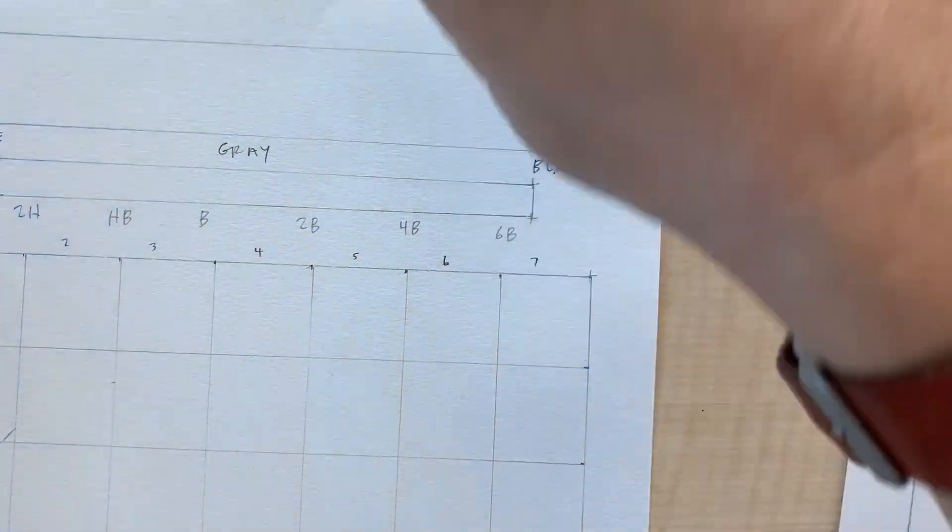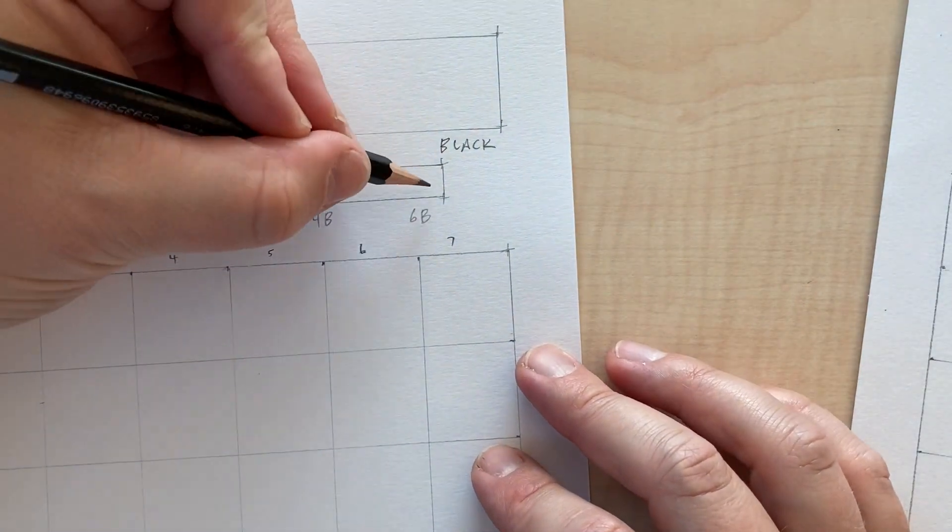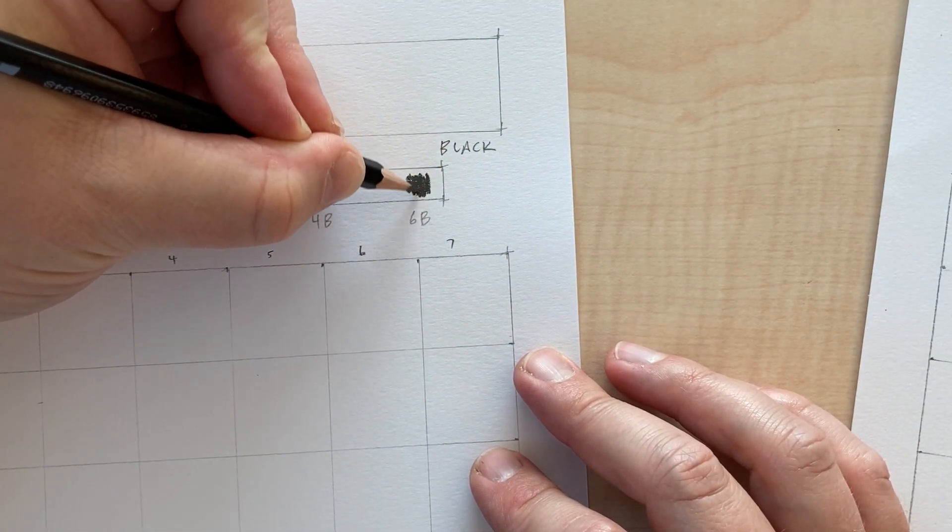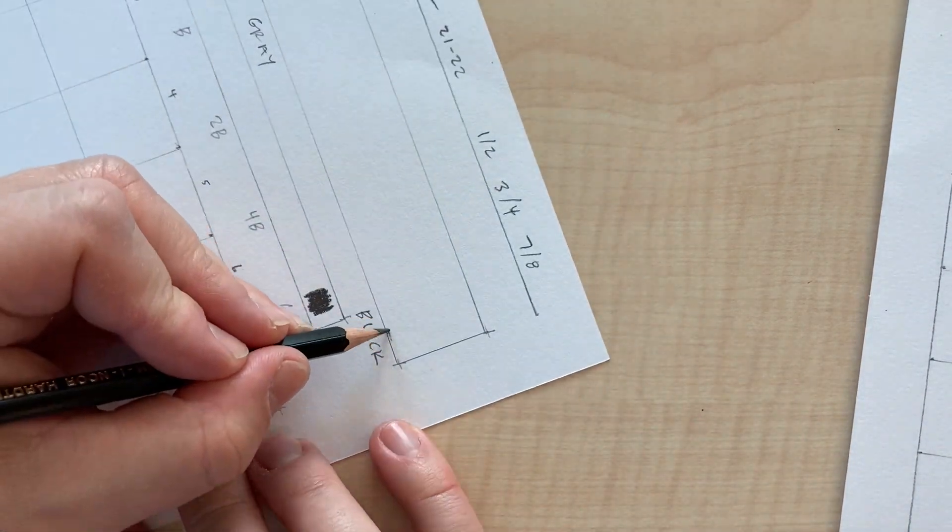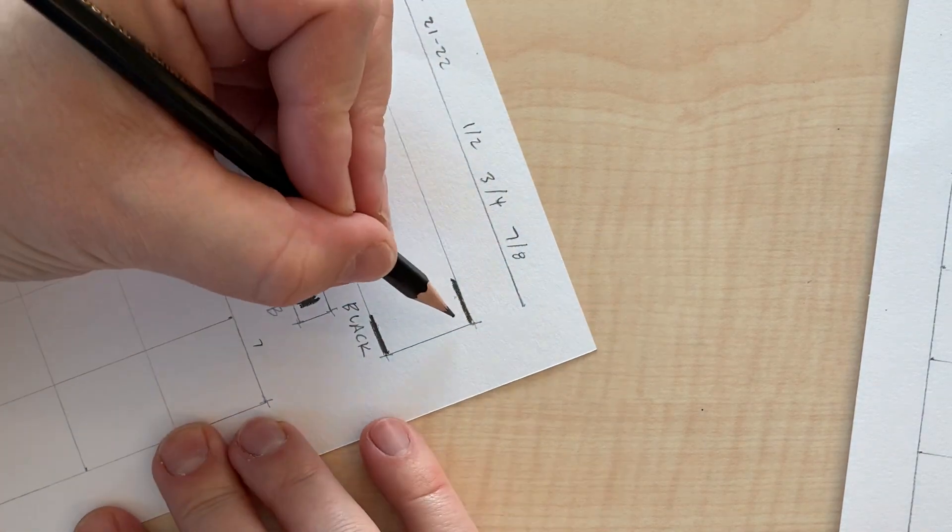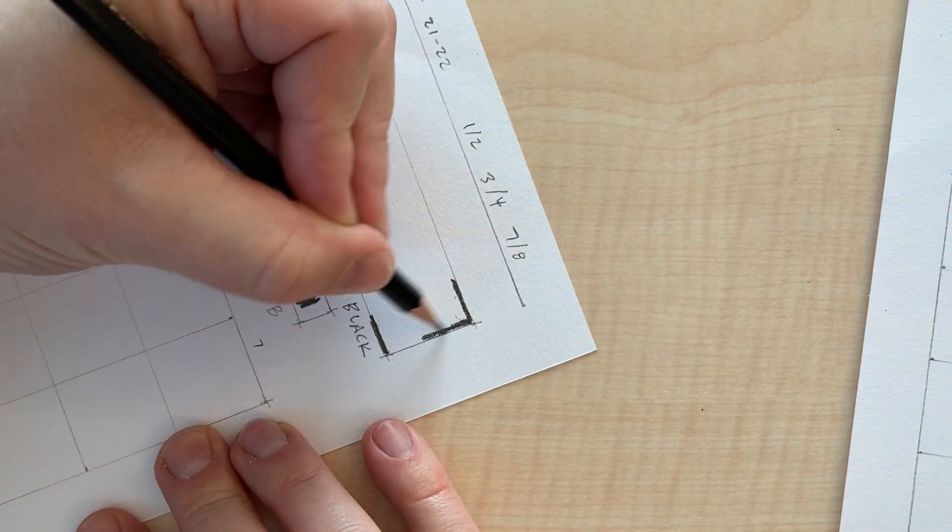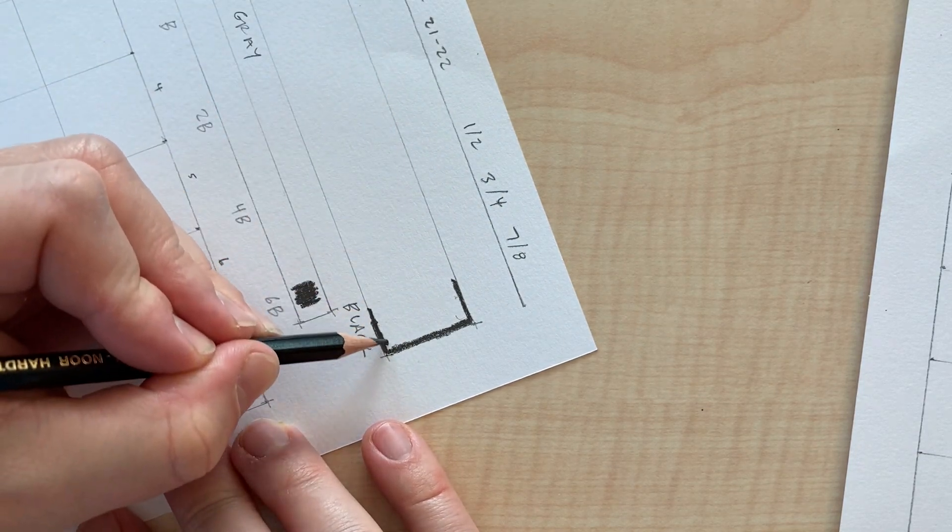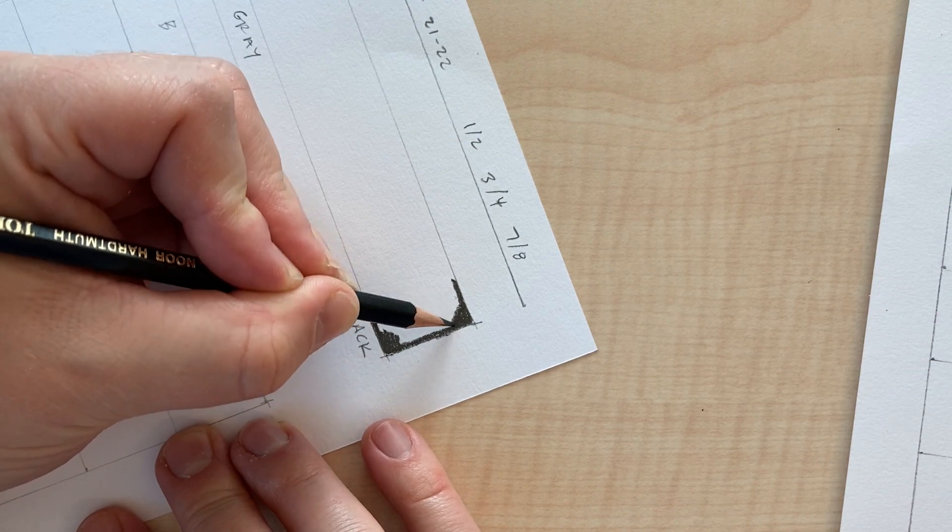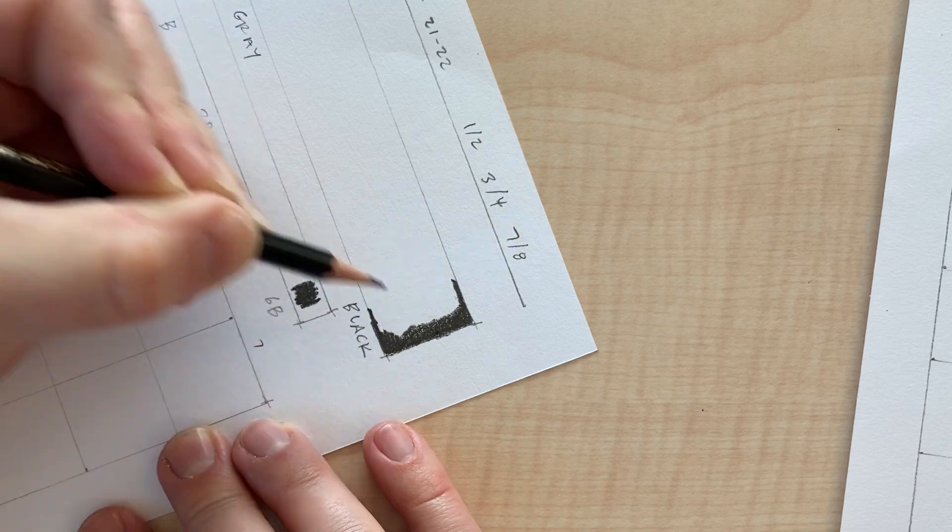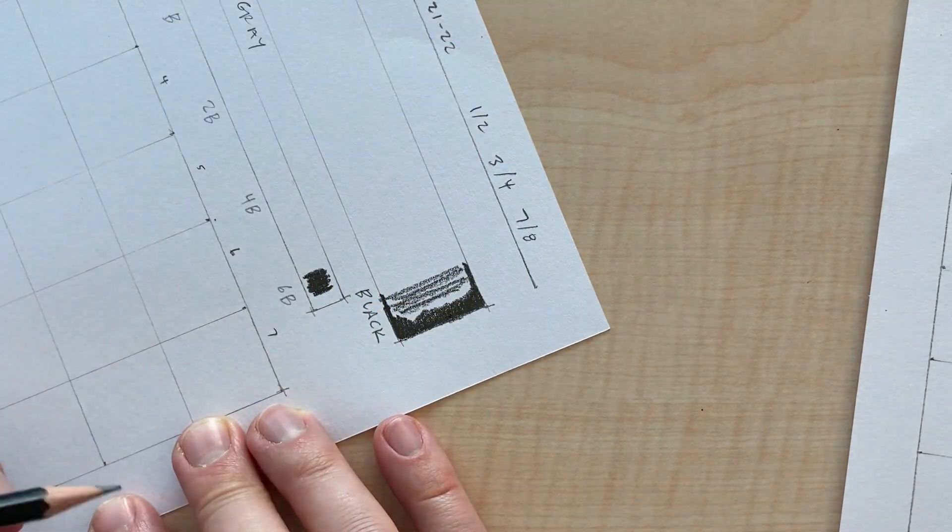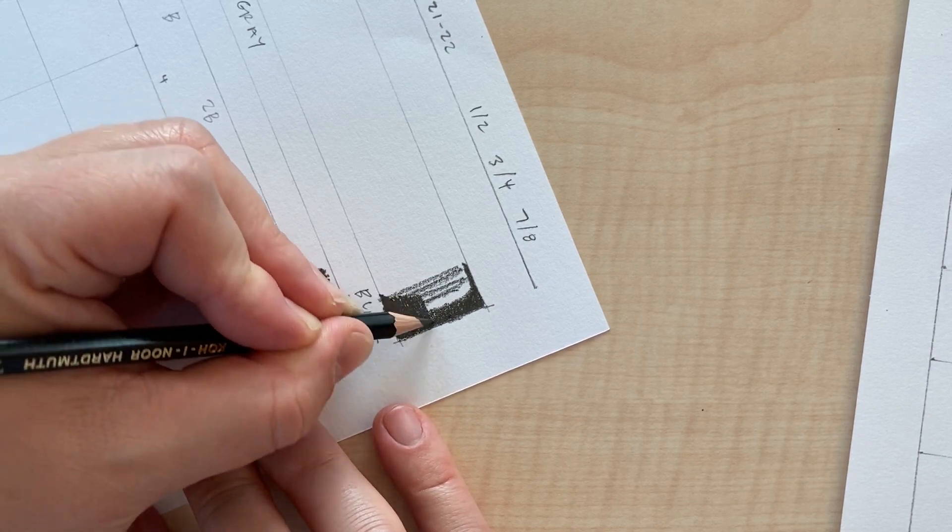Now I've got my 6B pencil. That makes a really dark mark. So I'm going to start over here and just work on kind of establishing the edges here and start to fill that in. Now I'm using some short pencil strokes. Notice I'm not going all the way long like that. I'm using very short horizontal strokes.